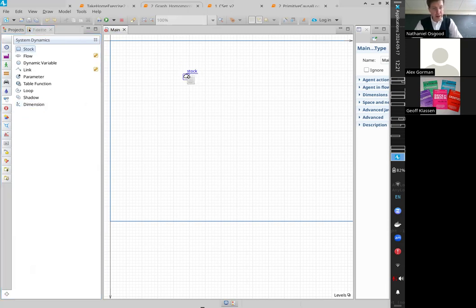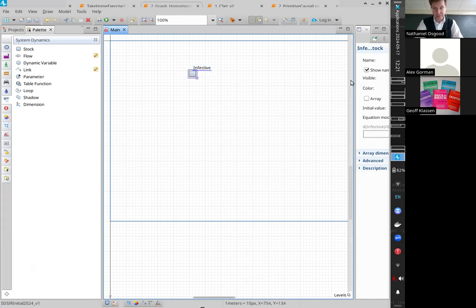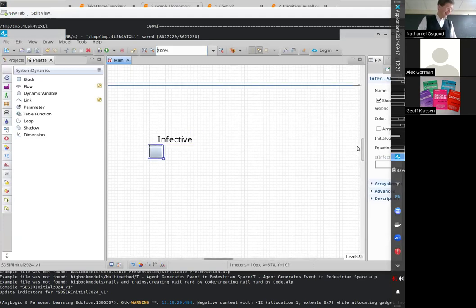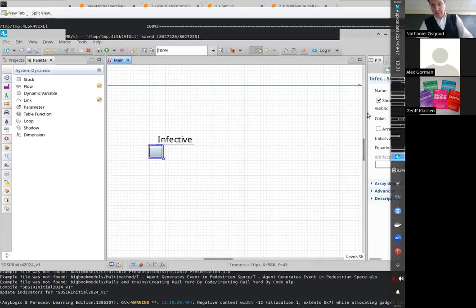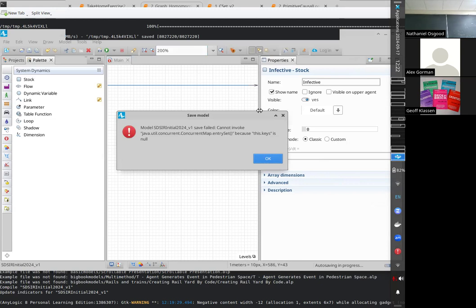I'd like you to go there, click on the stock, and drag in a stock. I'm going to call it Infective — I'll magnify this so you can see the model in the fullness of its glory. When we specify a stock, there's a particular value we have to specify: its initial value. That's the value at which it starts over time.